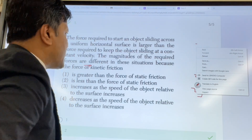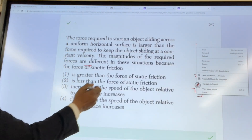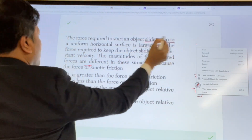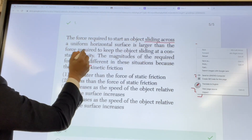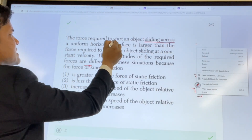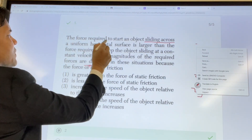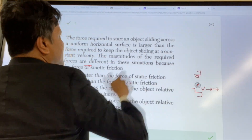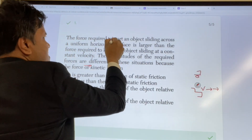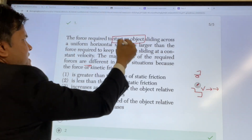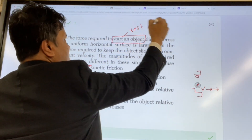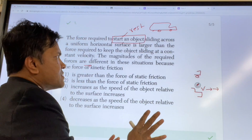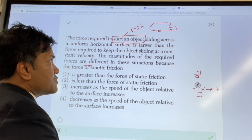Pay attention. Number one has to do with sliding across a uniform horizontal surface. The force required to start an object sliding — that's the important thing. Start an object sliding means the object is at rest, the object is not moving. You have to apply some force to make it move.